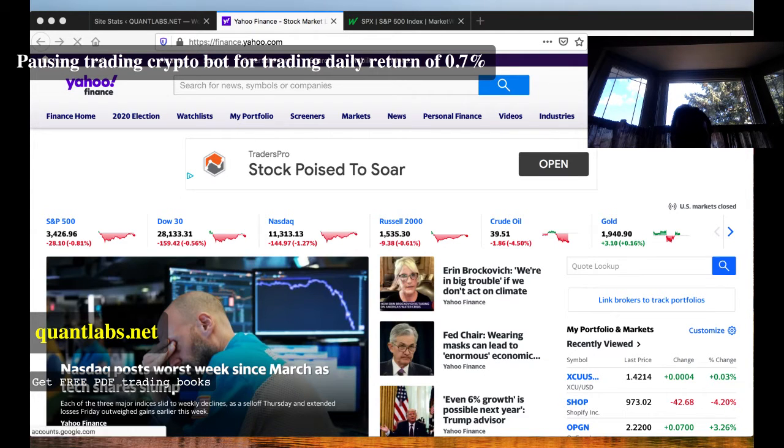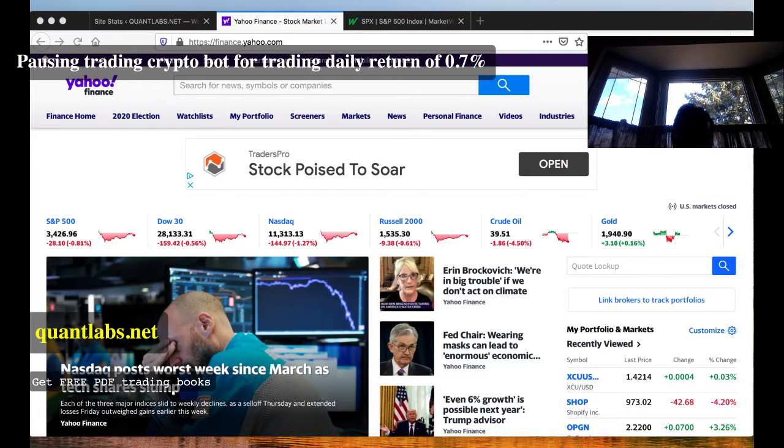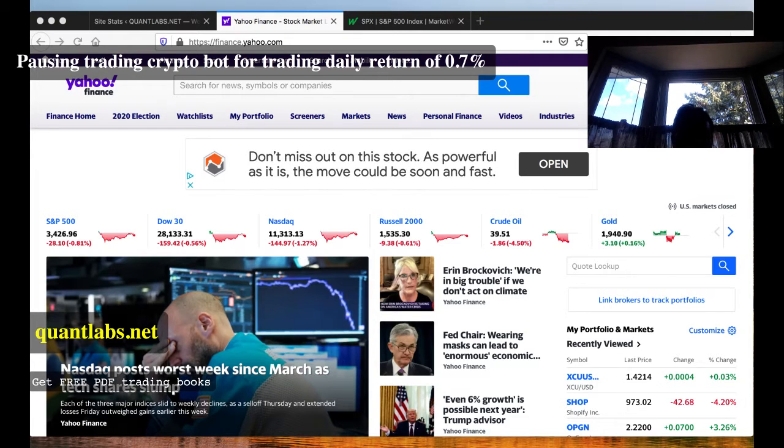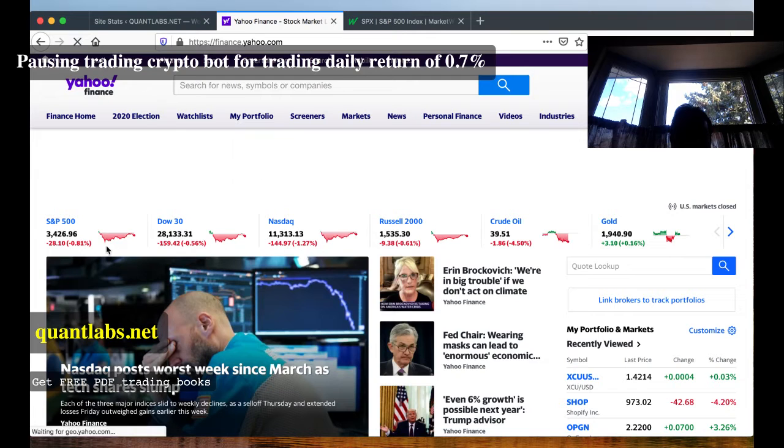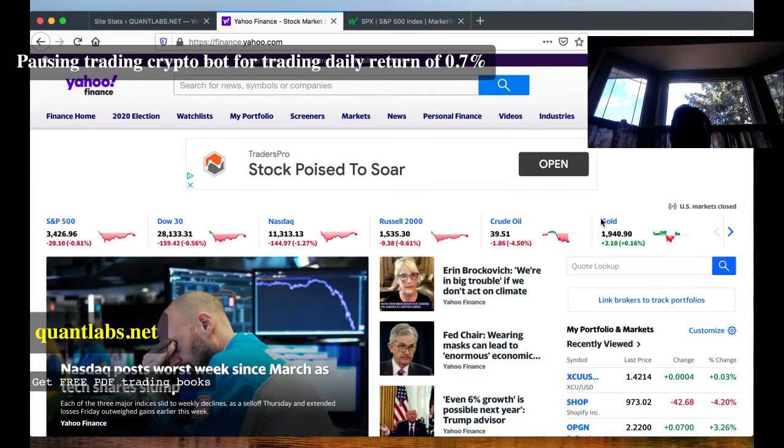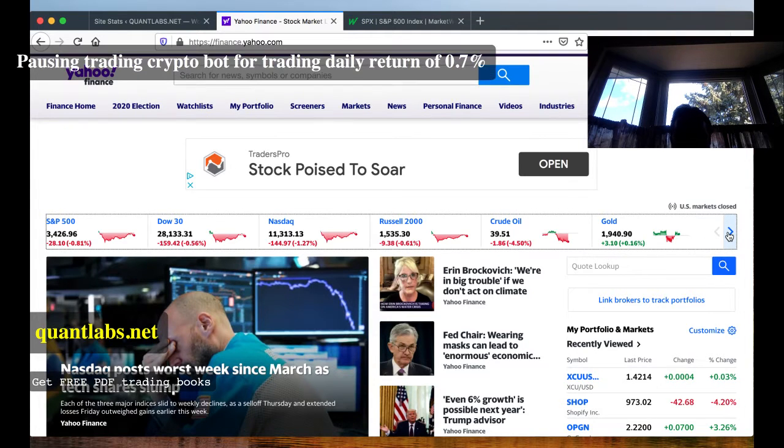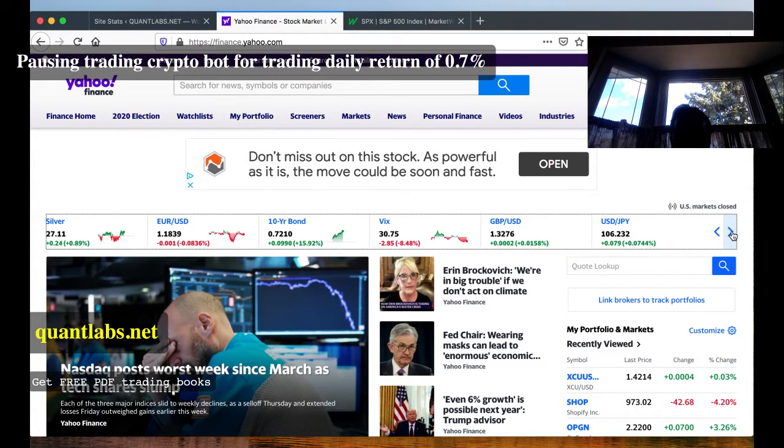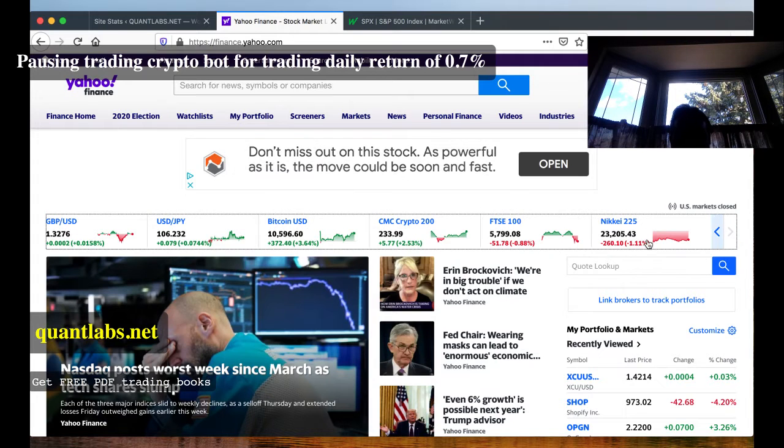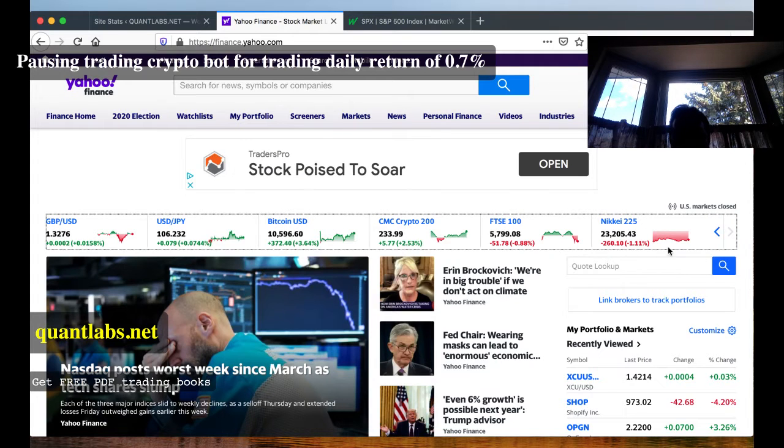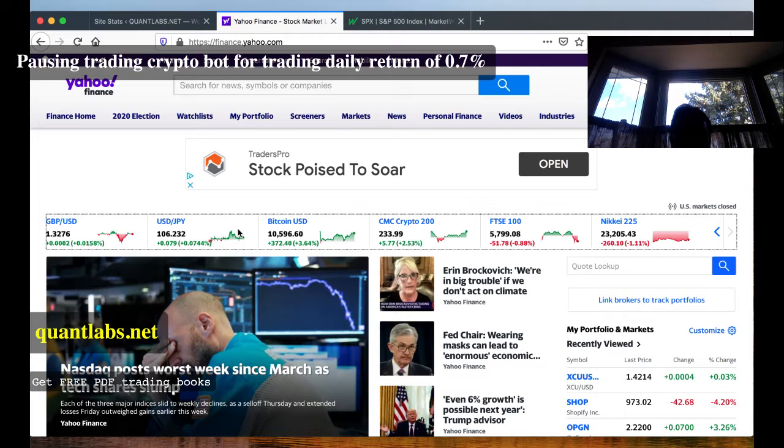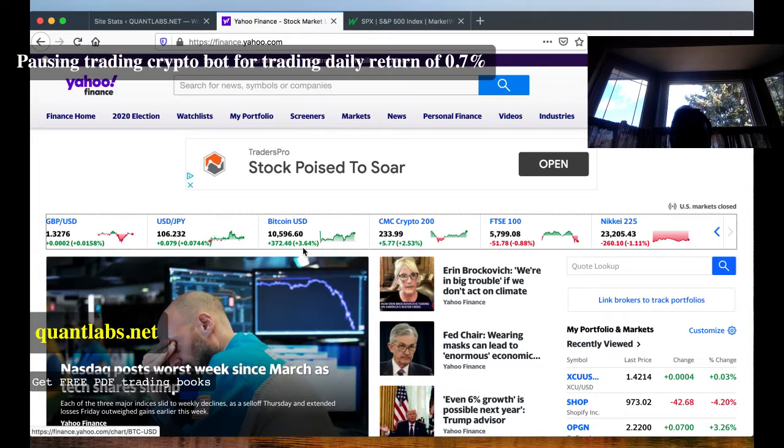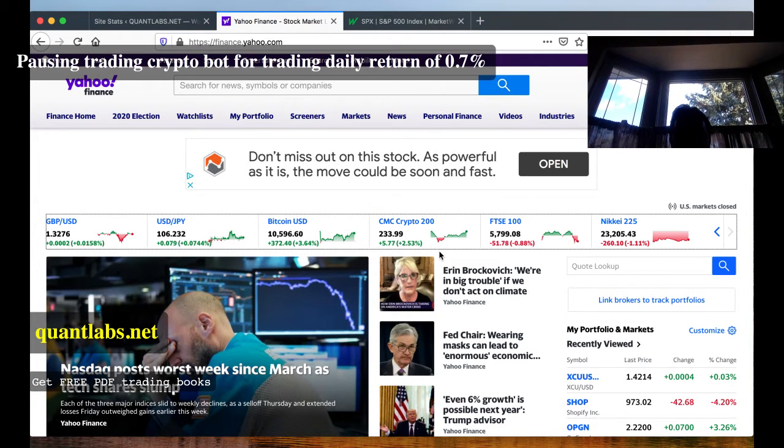So how did the markets do today? Not good as usual, since yesterday has been not a good day. You can see the markets were down quite a bit, especially NASDAQ, 1.27%. Gold was up just barely, 0.16%. The Forex, there's no bother looking at that. All the Asian markets were not good. Bitcoin was up 3.64%. CMC was up 2.53%.